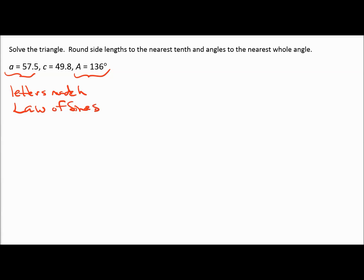If instead I only had side A, side C, and angle B, I wouldn't have a side and the angle directly across from it, so I couldn't use law of sines — I'd have to use law of cosines, which is covered in the next video. But right now I have what I need to use law of sines.